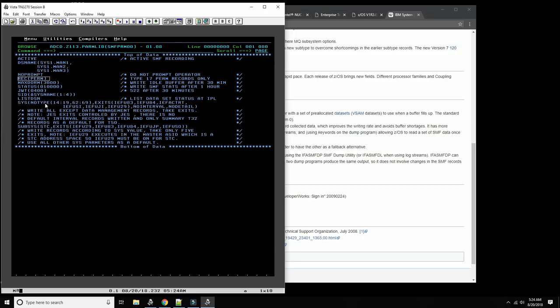There's a parameter here that says 'no type' — these are the exit types. An exit is an IBM concept; it's essentially an API, a hook that allows you to hook into a subsystem and change the behavior of that particular function. Many subsystems — DB2, SMF, even compilers, TSO, ISPF — almost every software written by IBM has an exit. There are hundreds of exits within the operating system that the user can hook into.